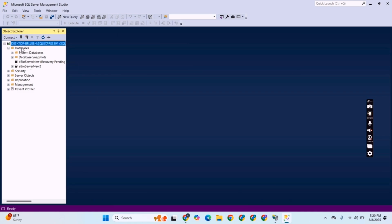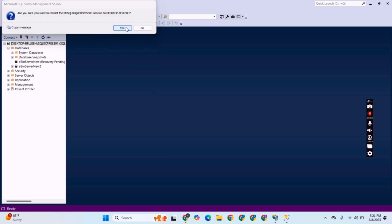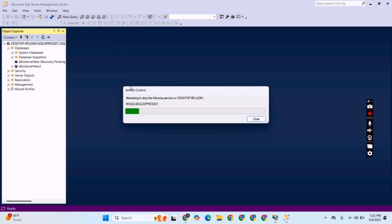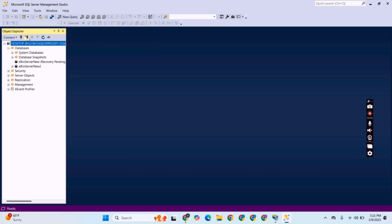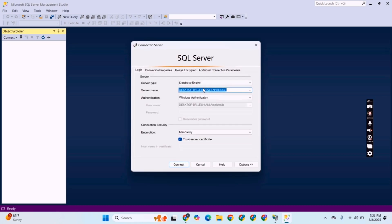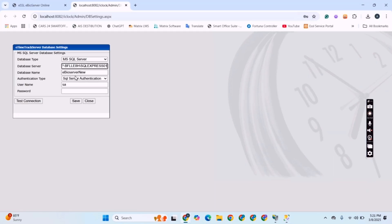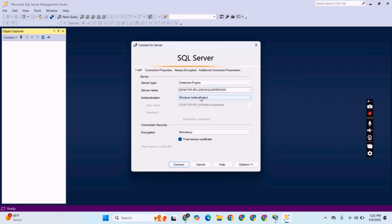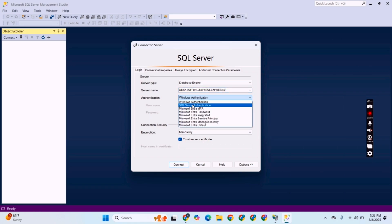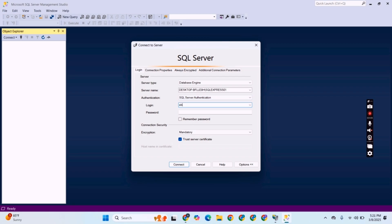Now we have to create a new login for SQL Server authentication. We will give any login name and password. Click the password and confirm password fields. Uncheck the 'Enforce Password Policy' checkbox and click OK. Before clicking OK, we have to click on the eBassServer database and give the necessary permissions — select all permissions and click OK.